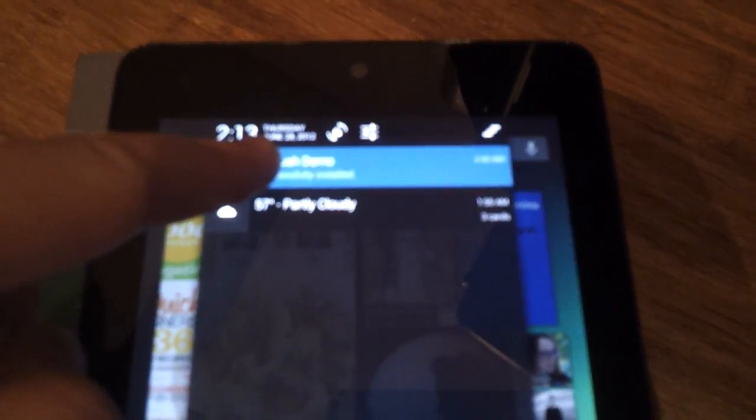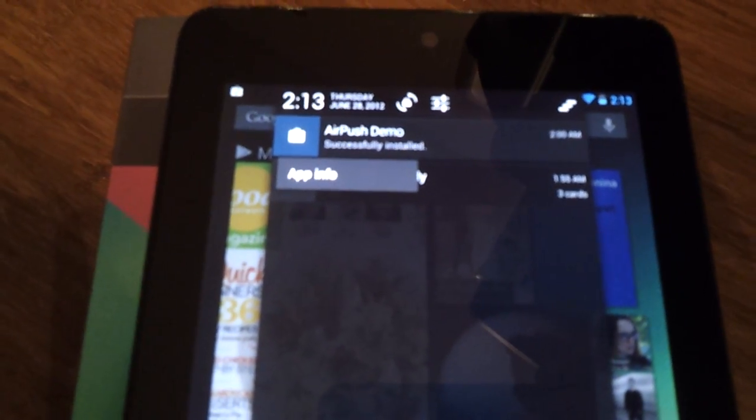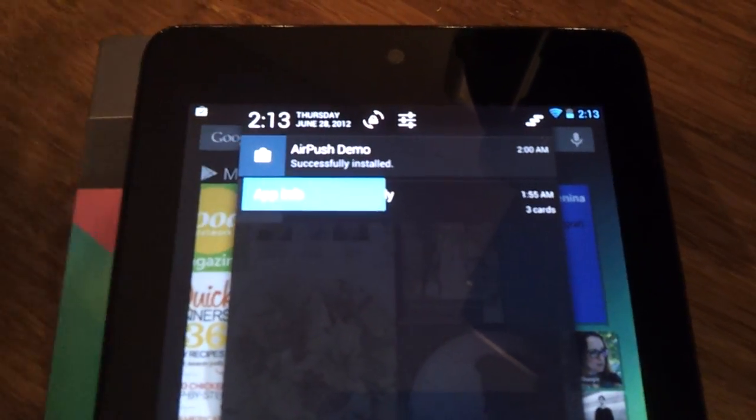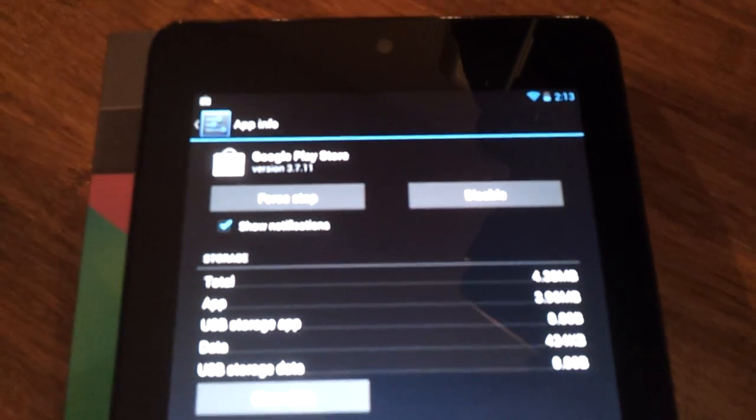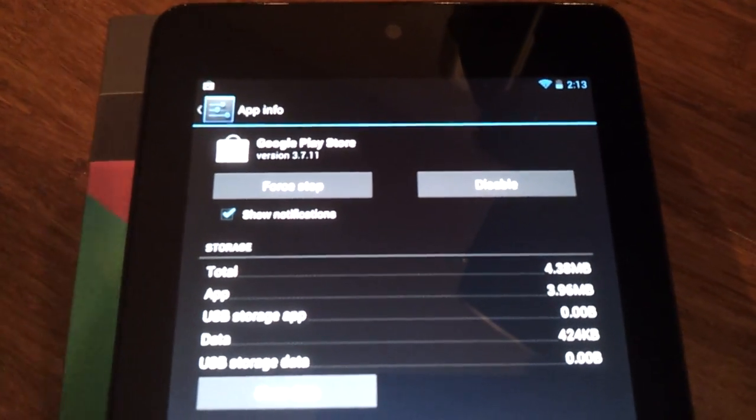So what you can do is you can long press and now you can click app info and you will figure out exactly what app has pushed the notification in there.